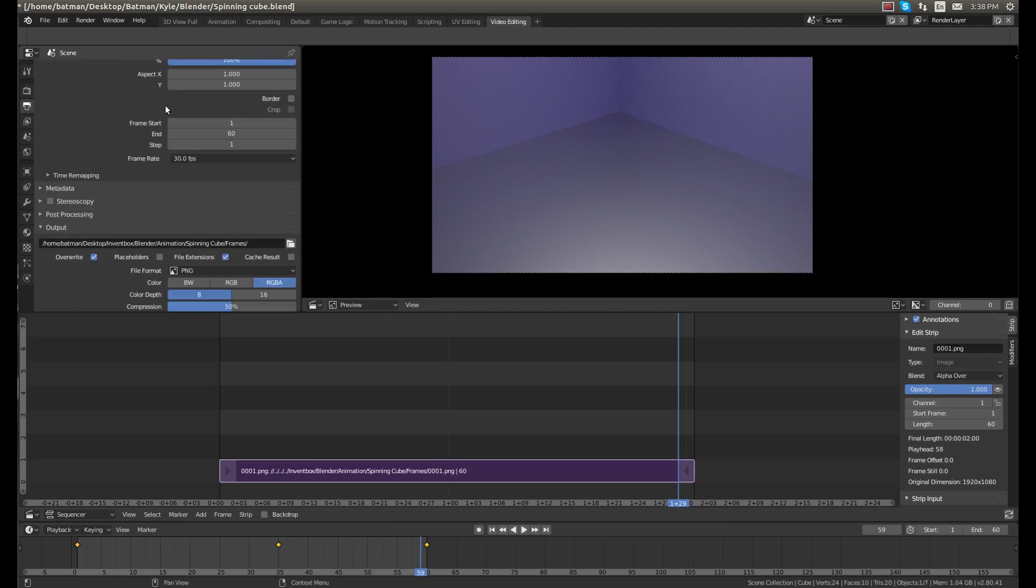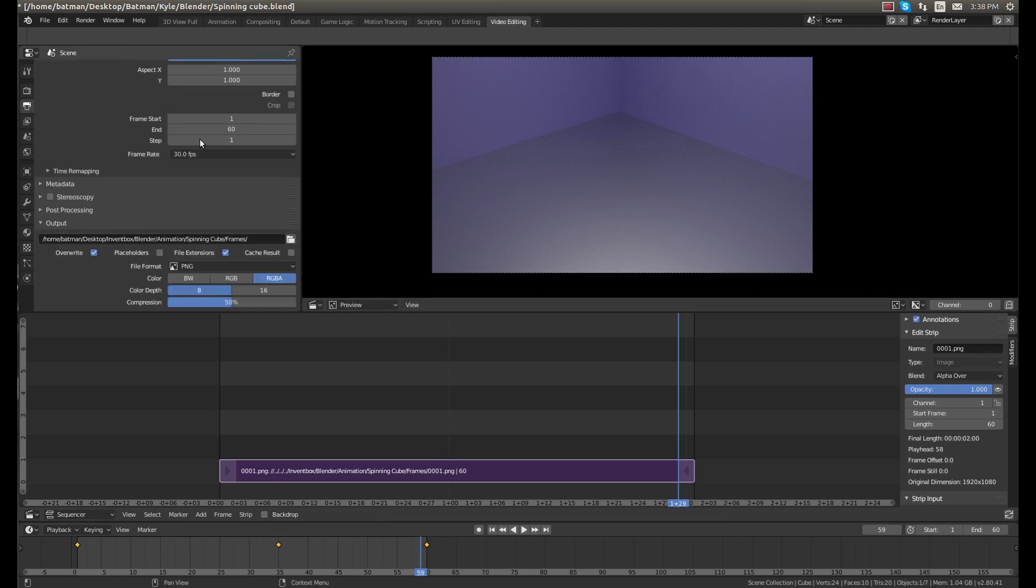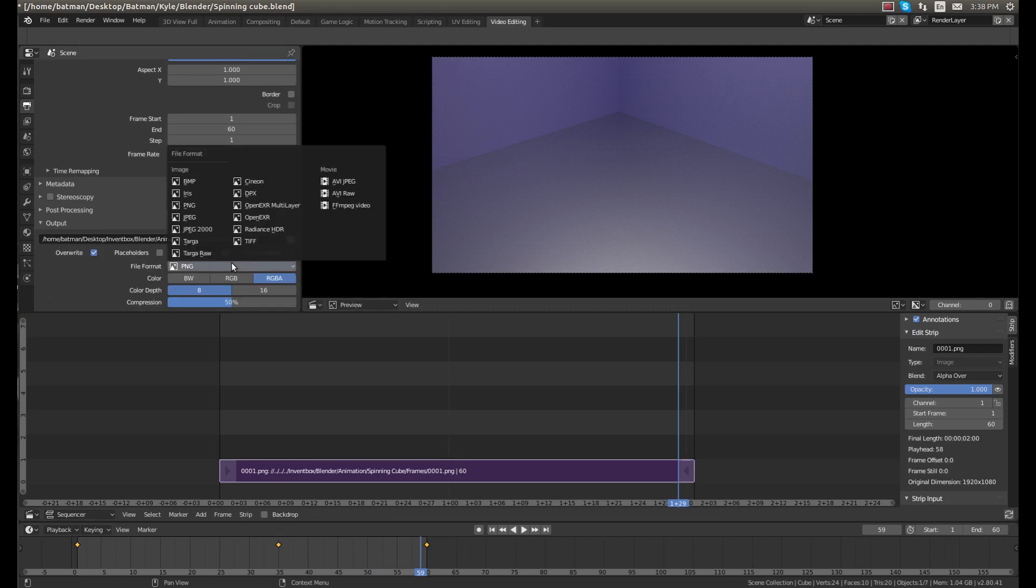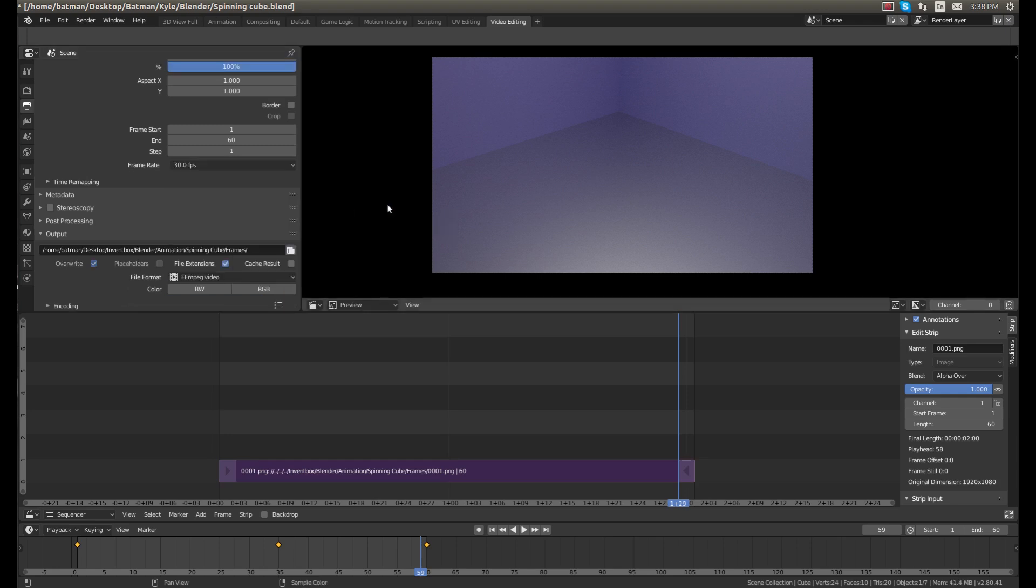In the output settings, and in the bottom in the output, change the file format to FFmpeg video. Now it all depends on what operating system you're using. I'm using Ubuntu Linux.